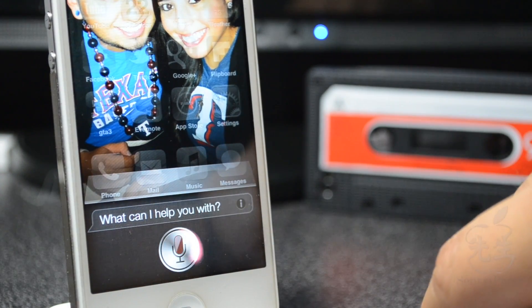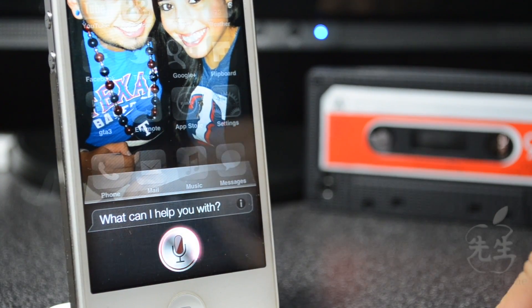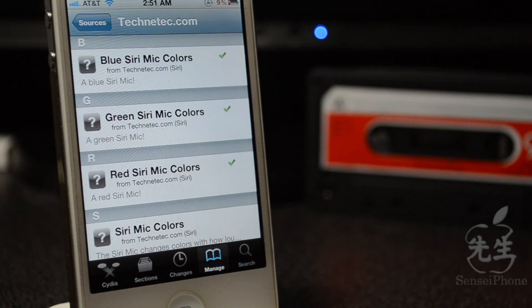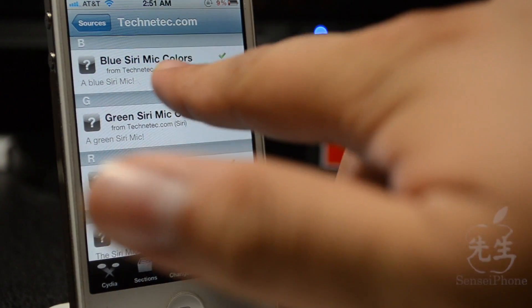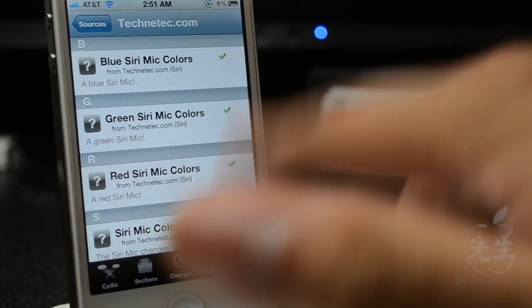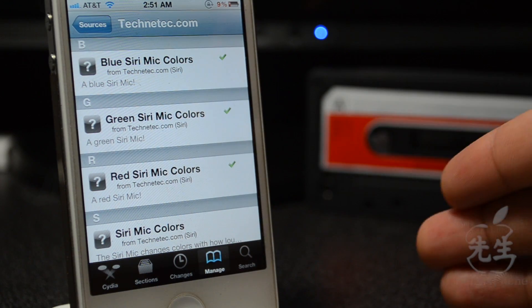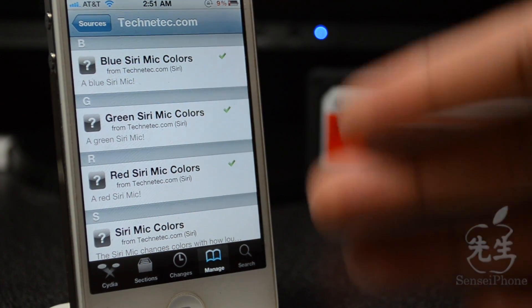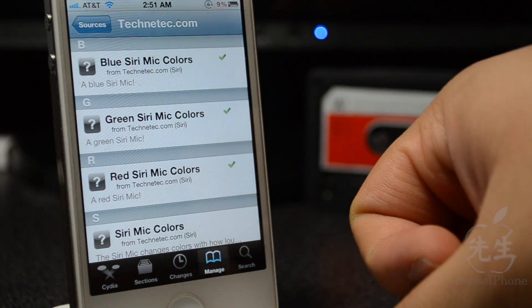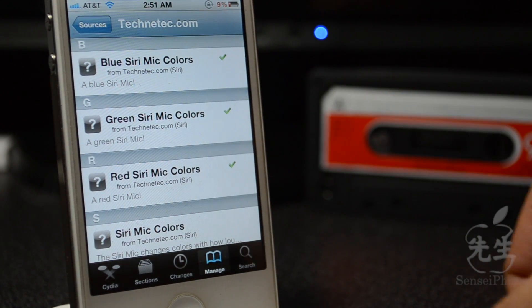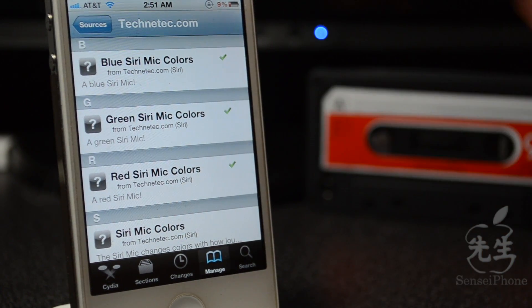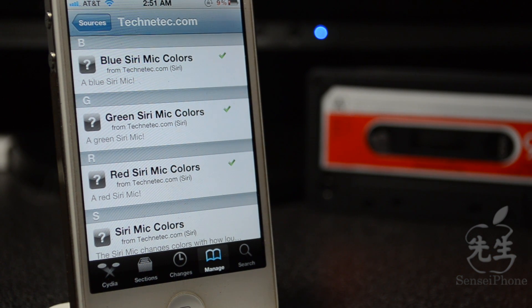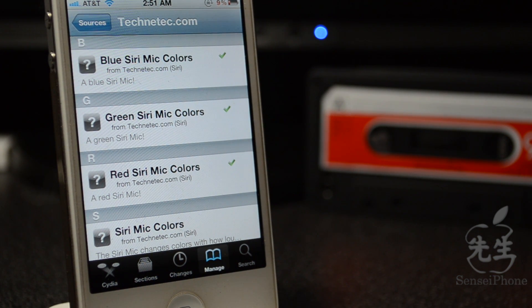And here is red, guys. There is red right there, the red Siri mic. So that's going to be it for this Cydia tweak, guys. Make sure you check out this technotech.com repo and go ahead and download all them color mics so you can change your color mics, which is pretty awesome. There's going to be lots of more other tweaks for Siri on the iPhone 4S.